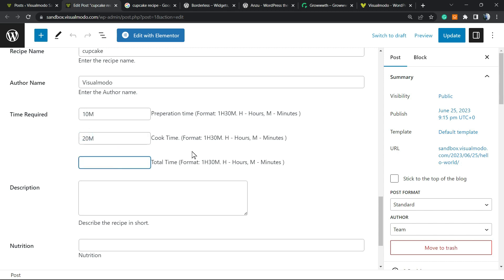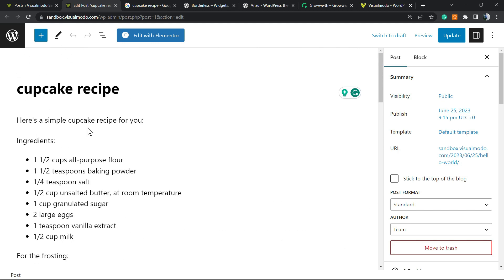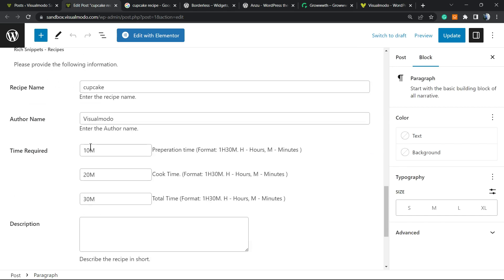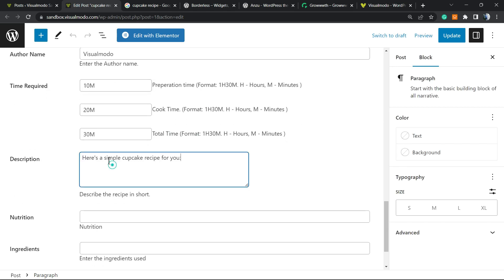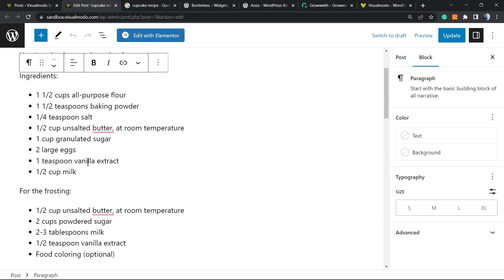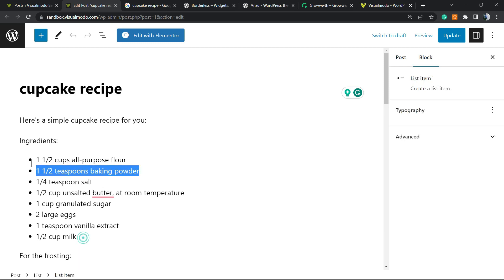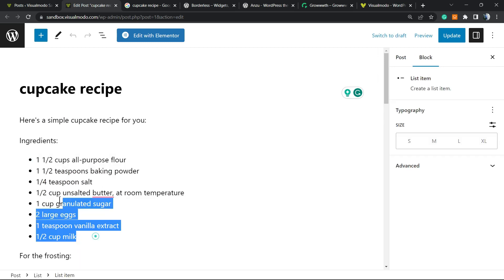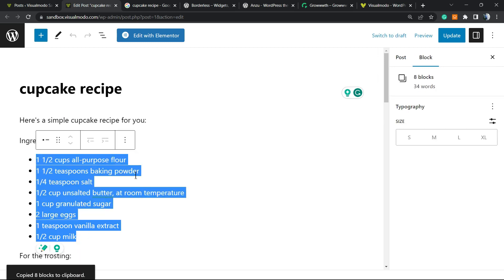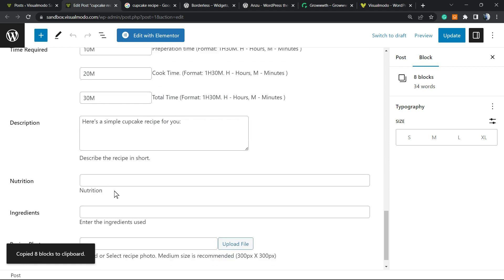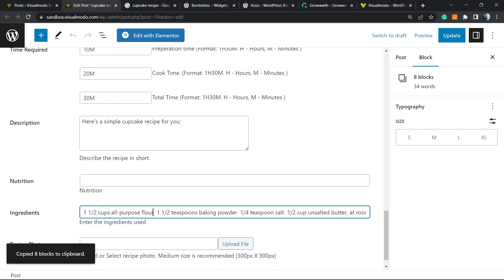And the total time can be 30 minutes. Then we need to enter the recipe description. A short description for the recipe is enough. The ingredients, that is the most important part in my opinion. So we're gonna just copy this list right here. Normally we use to separate the ingredients like this.